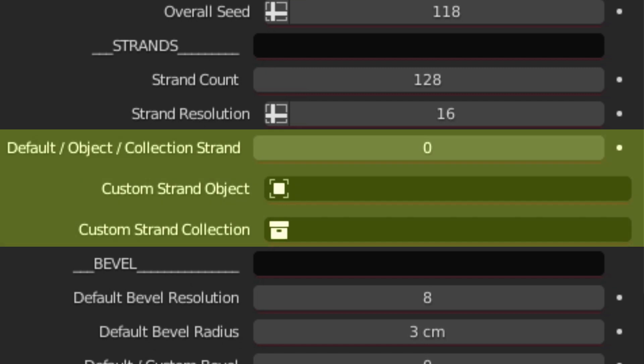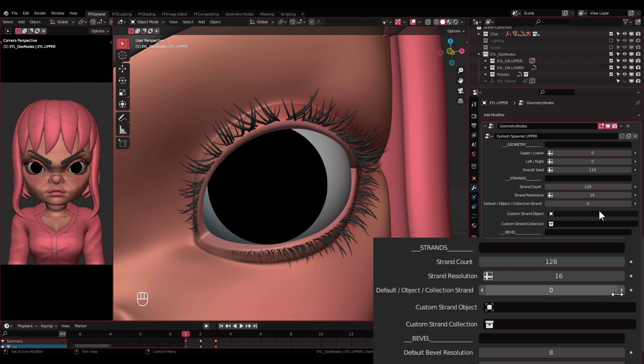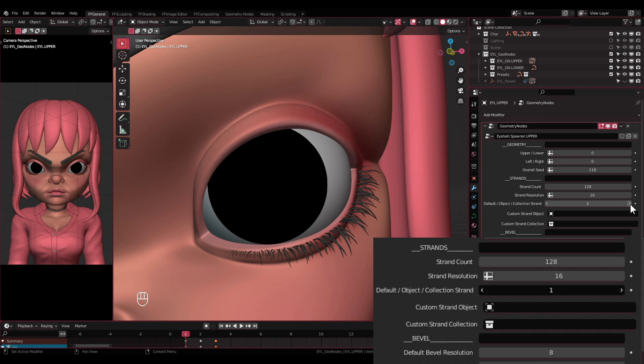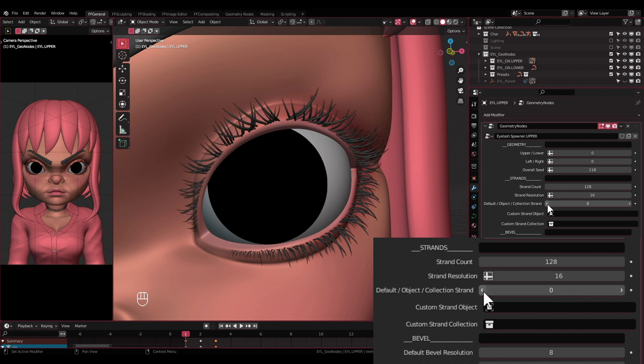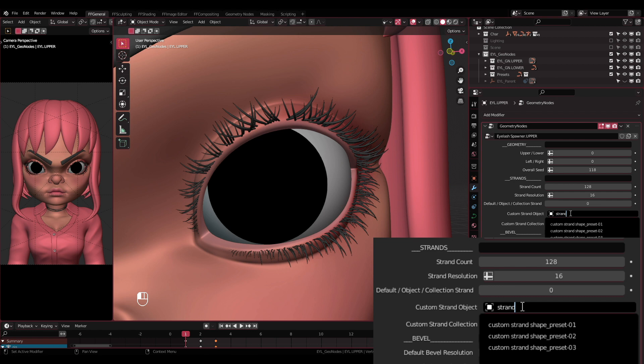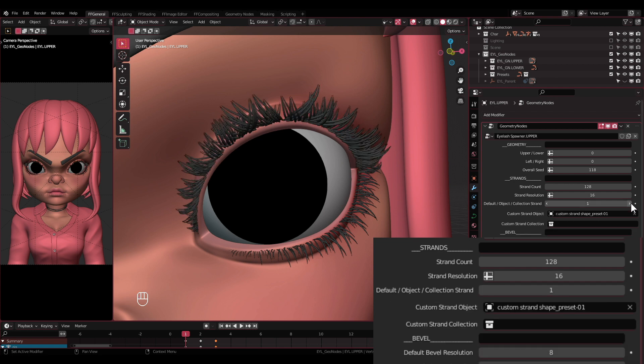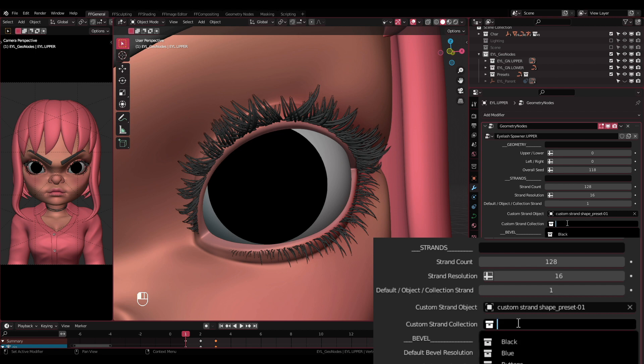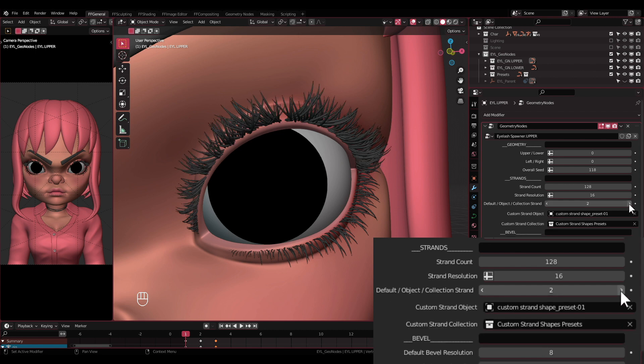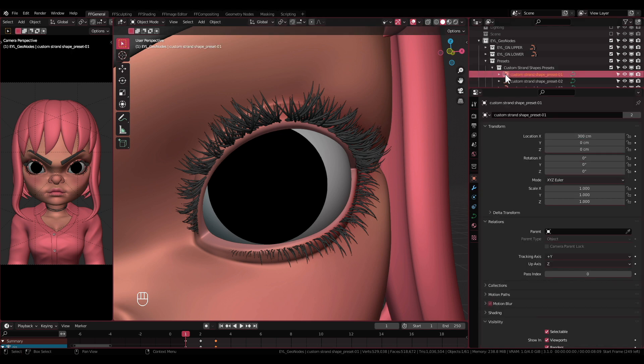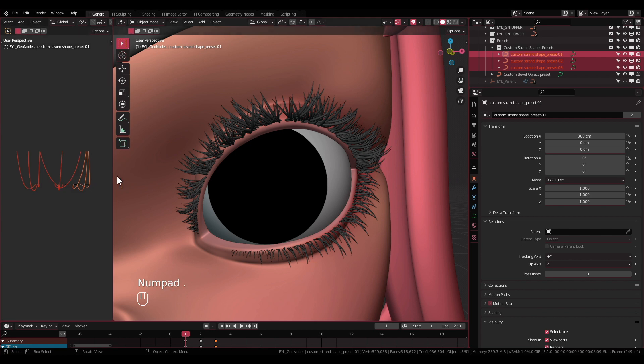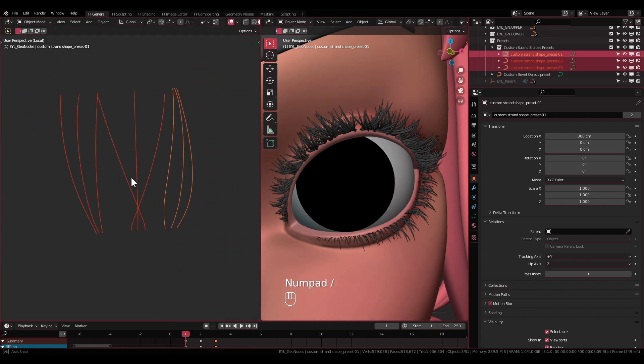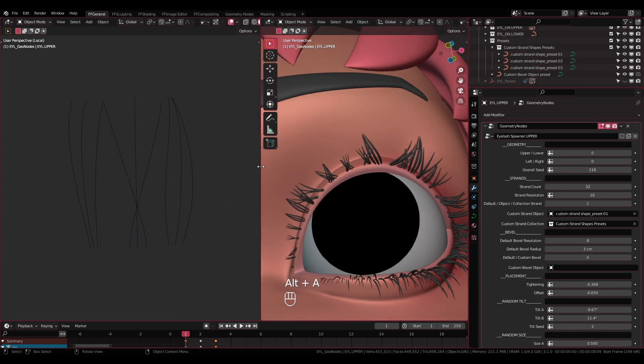The next three settings are related to each other. Default/Object/Collection Strand: This one is a switch between using default, or an object, or a collection for the strands. Custom strand object: This one is to select which curve object will be used as the custom strand. Custom strand collection: This one is to select a collection that contains multiple objects to be used as the strands. This means all the objects in that collection will be used as the strands, as opposed to the custom strand object, which only uses one object.